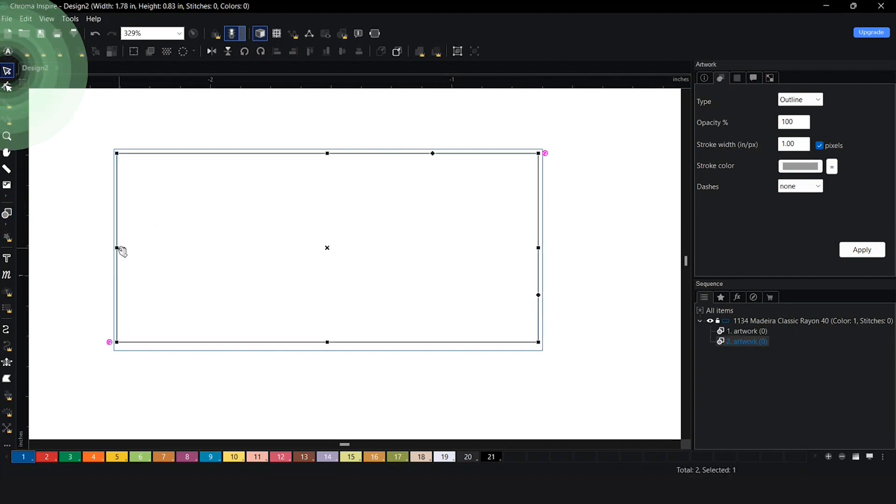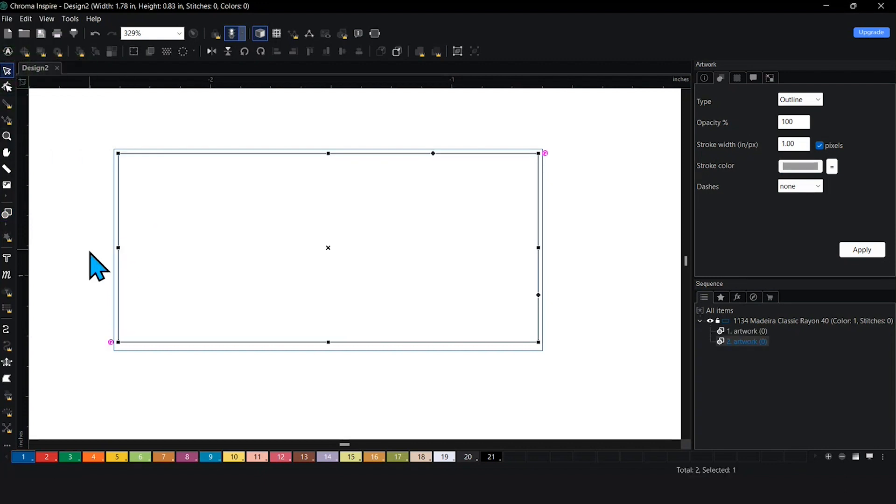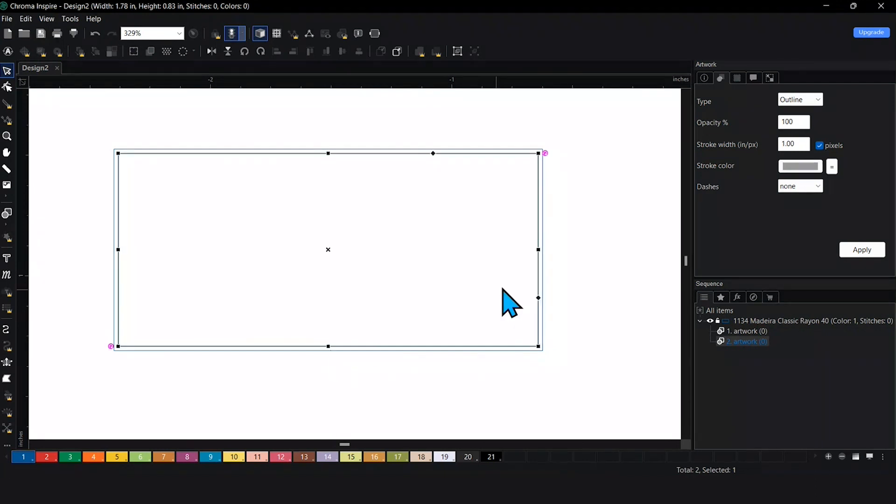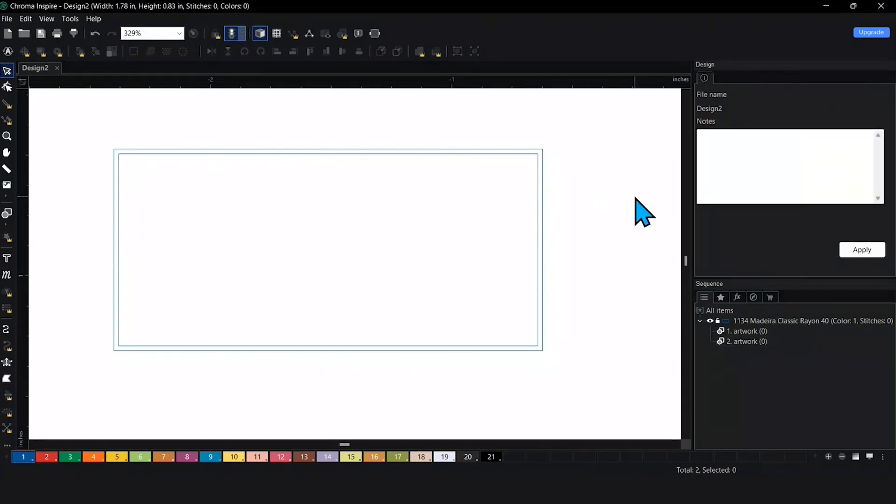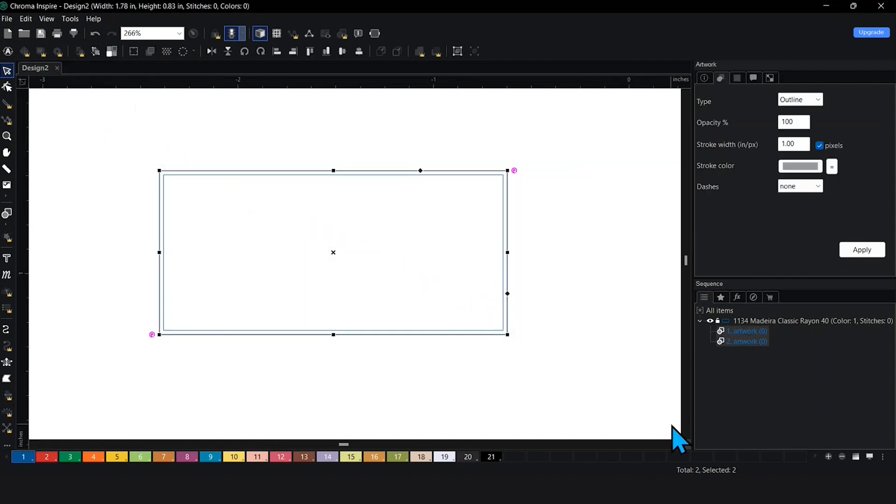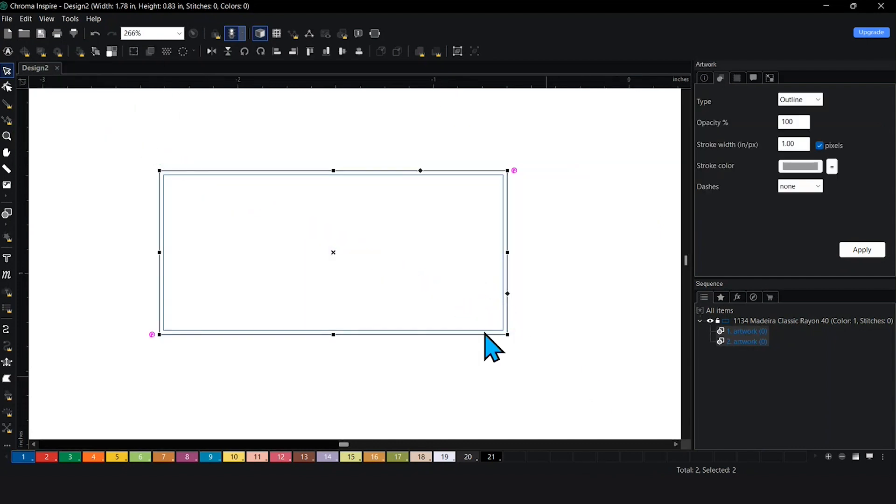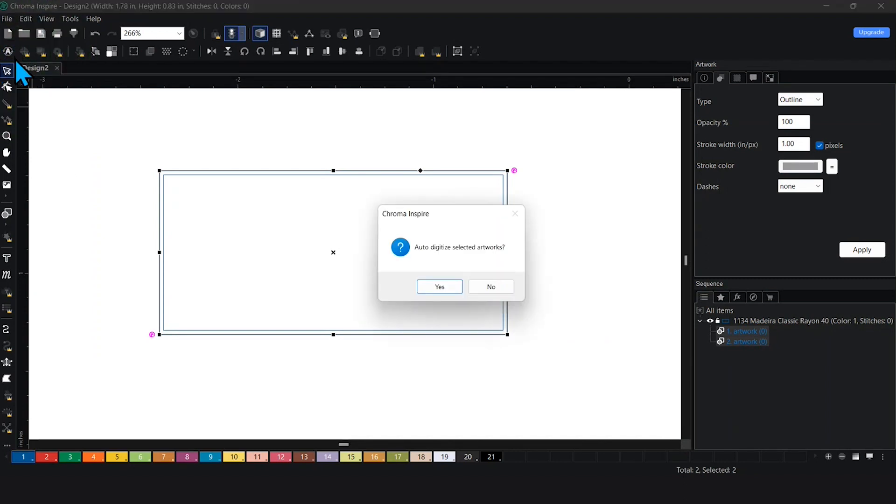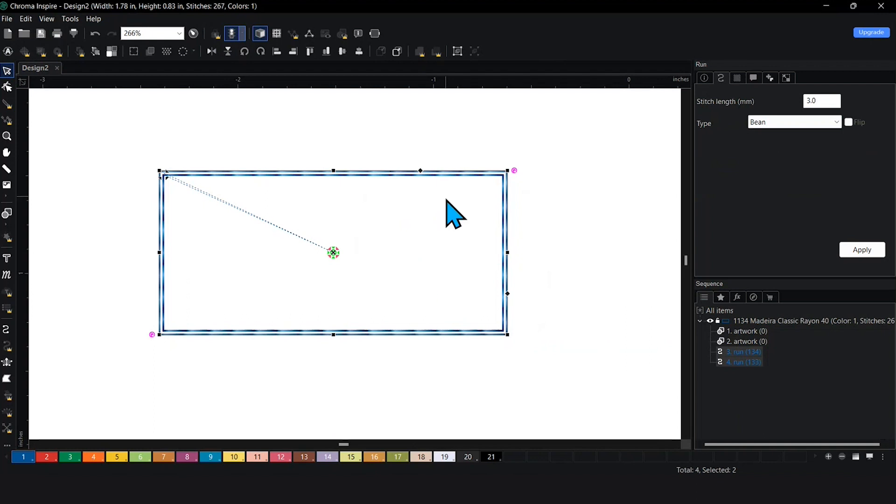Now I have my tack down stitch and my run stitch, but this isn't an actual stitch job yet. This is just two lines, technically like artwork. I'm going to highlight the entire thing and hit auto digitize. Once I hit auto digitize, I'm going to hit yes. And now I have my two run stitches as you can see here.